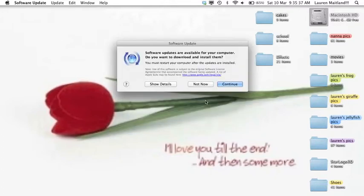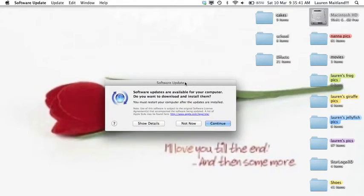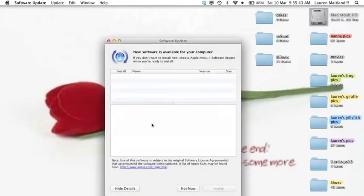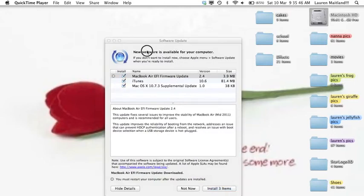If there is any software that needs updating, it will tell you here. You may select Show Details and it will tell you exactly what is going to be installed. These are all from Apple and they have all been checked.